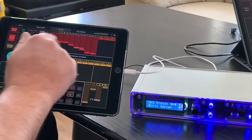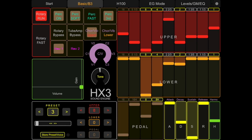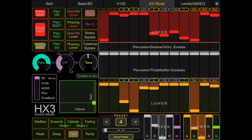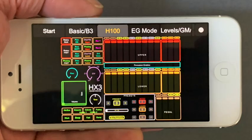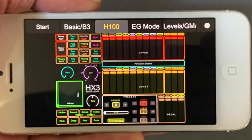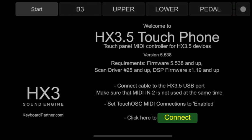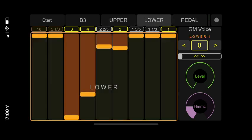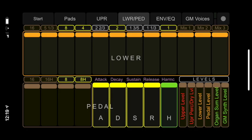Our Touch OSC layout for iPad contains four windows with controls. The first for the B3 sounds available with a standard license. The second and third windows for settings of the additional organ models available with the extended license. The fourth for the selection of general MIDI instruments and various level settings. We also made two separate layouts for the iPhone — one for the B3 sounds, where drawbar settings and GM sounds have their own windows, and another for the many settings of the organ models available with the extended license.